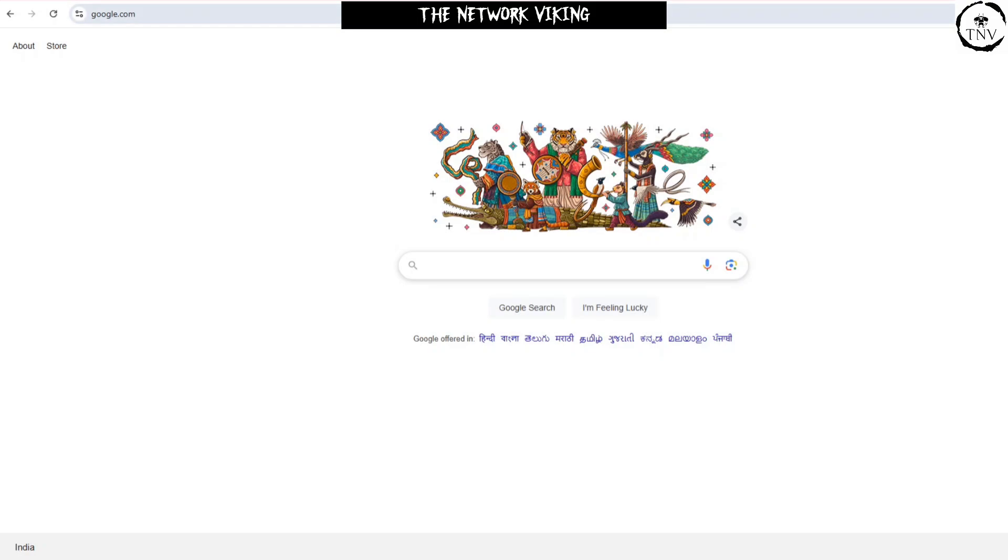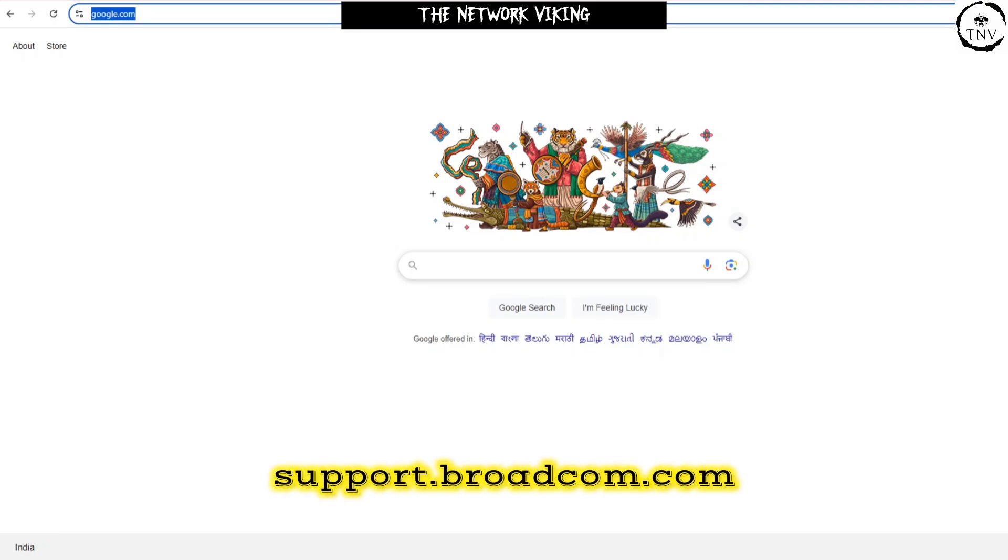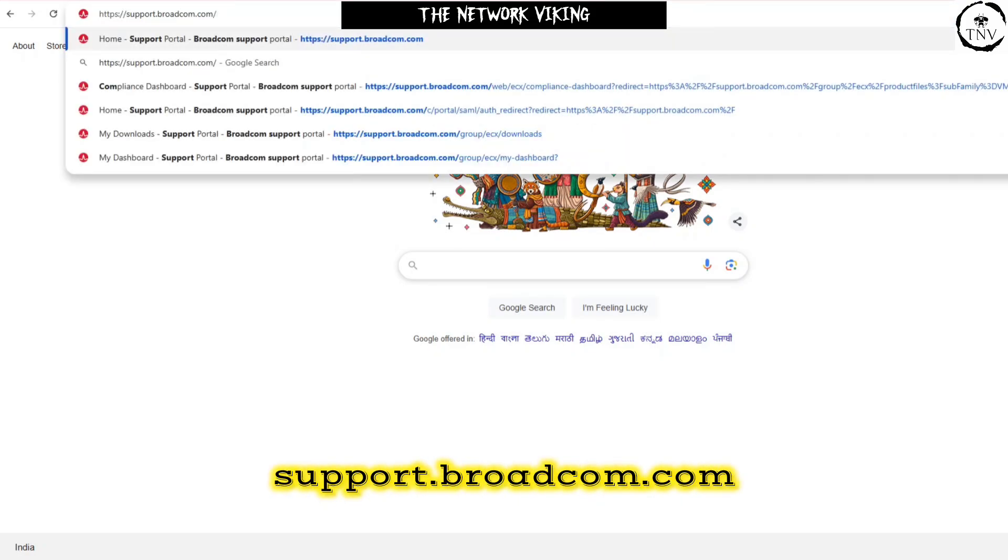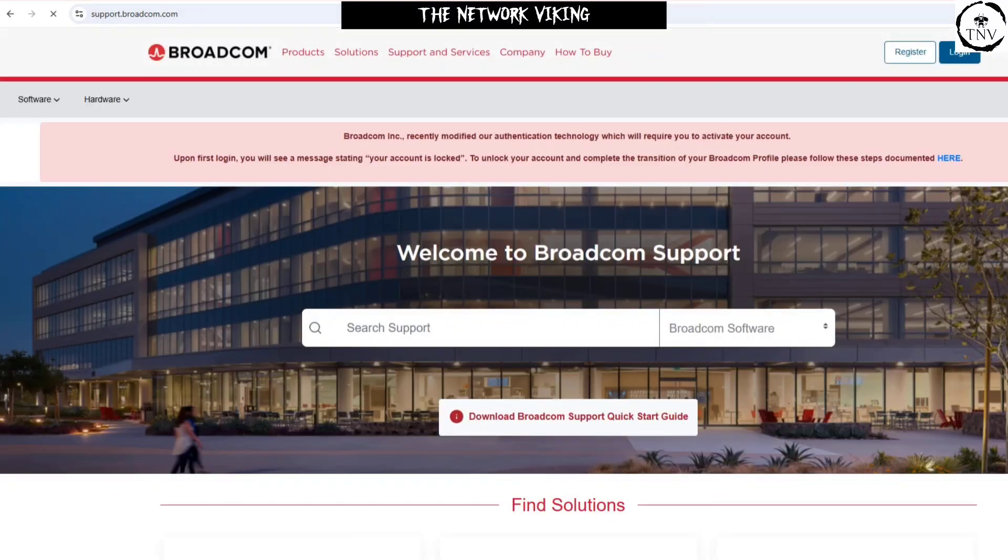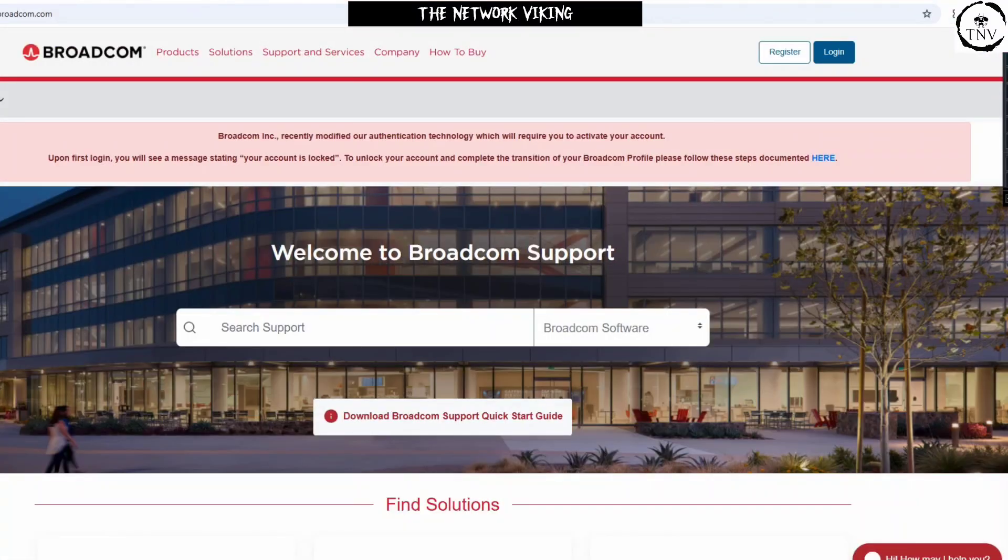For that, what you need to do is go to support.broadcom.com and hit enter. Once you're here, the very first thing you need to do is go ahead and register, and once the registration is complete, go ahead and log in.